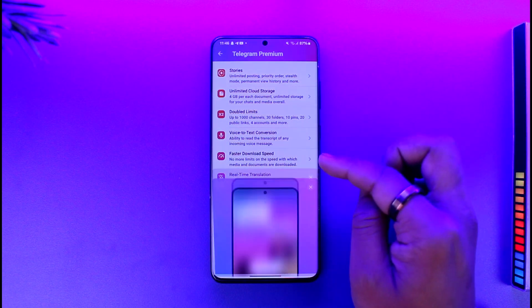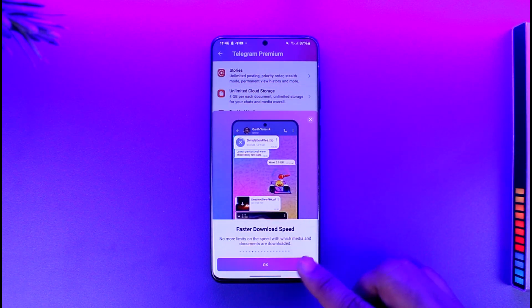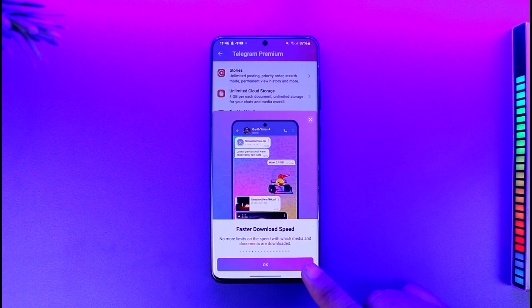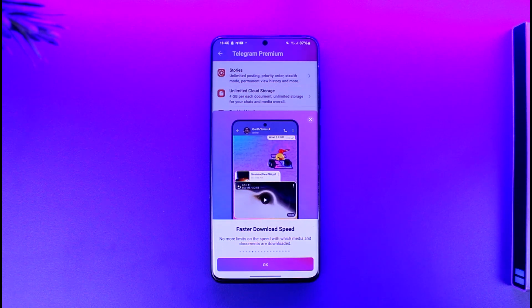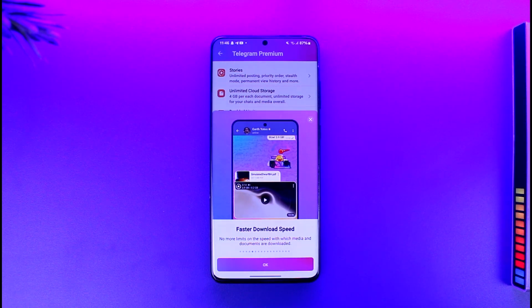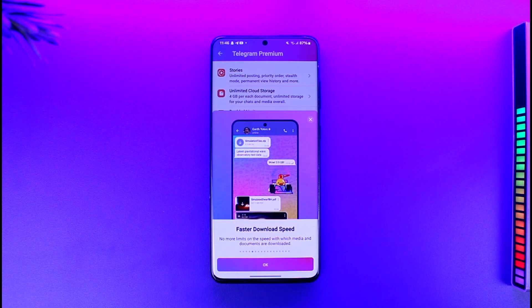And you can see no more limits on speed with which media and documents are downloaded. Now this means that as much as the internet supports, the download speed you will be able to download in that particular speed.